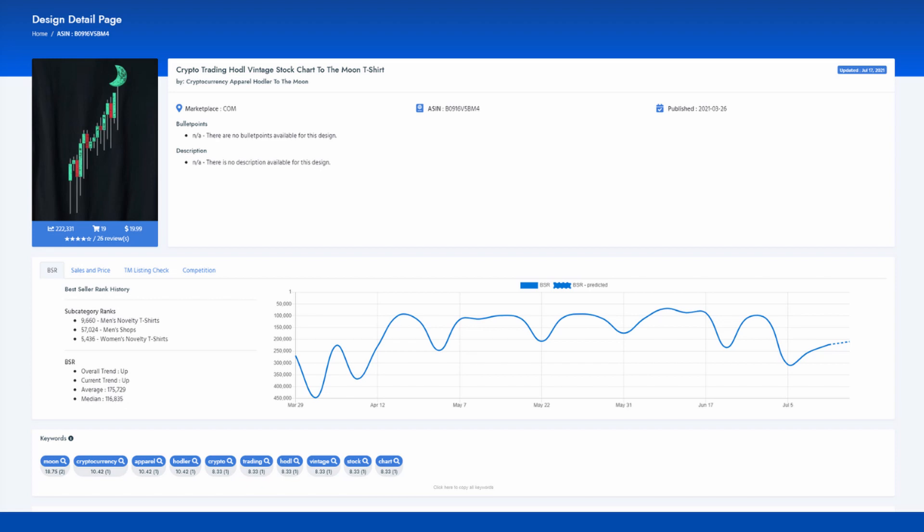It generated 19 sales in the last month and has a BSR of 222,000. The price of $19.99 means that this shirt made around $100 in royalties. Imagine having 10 products live making 20 sales a month. This gives a total of around $1,000 in royalties. It sounds easy but you actually need to take action and be patient. It's a long process with many ups and downs.